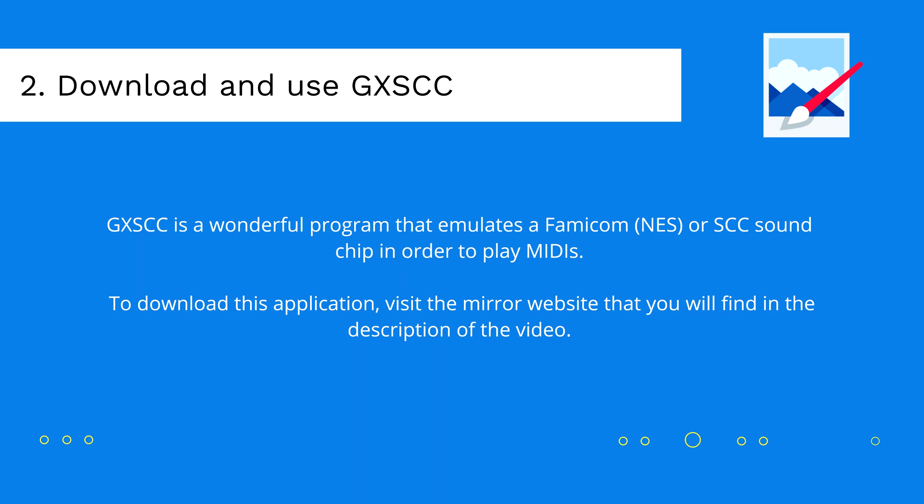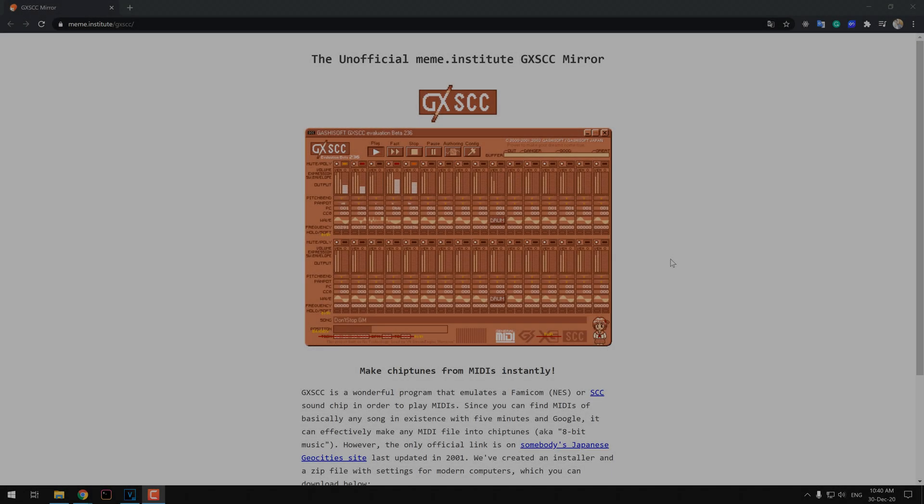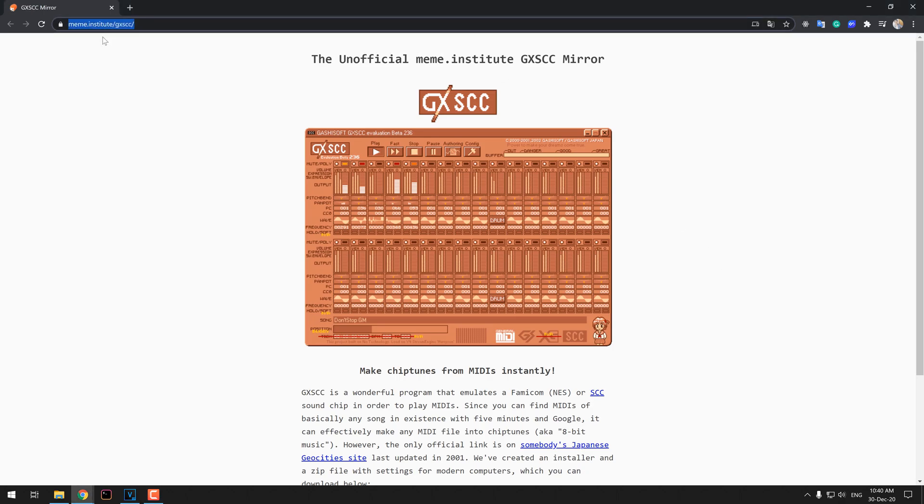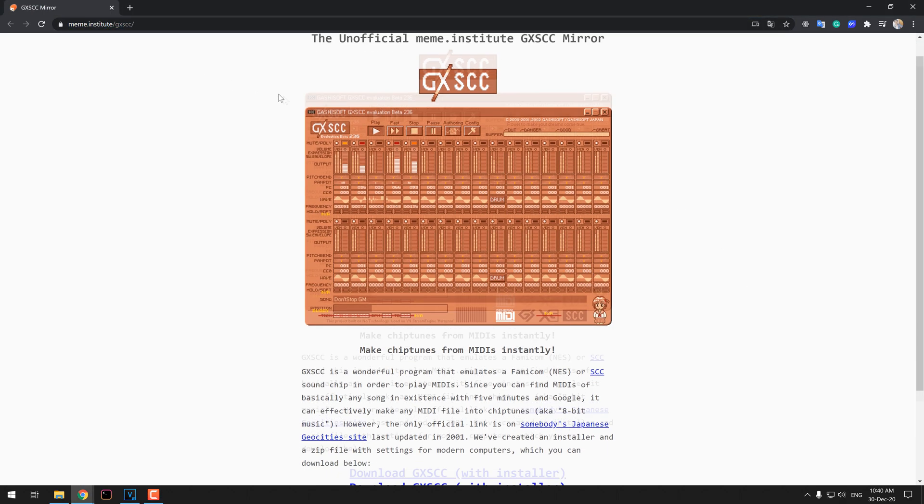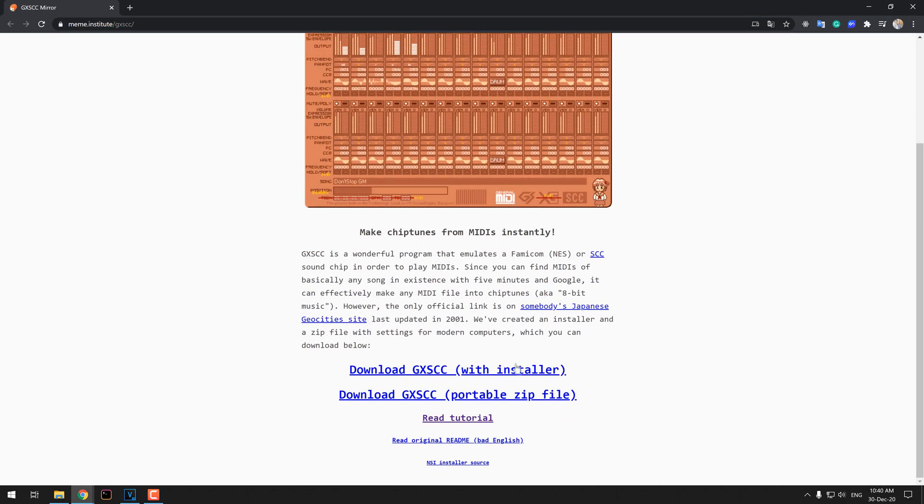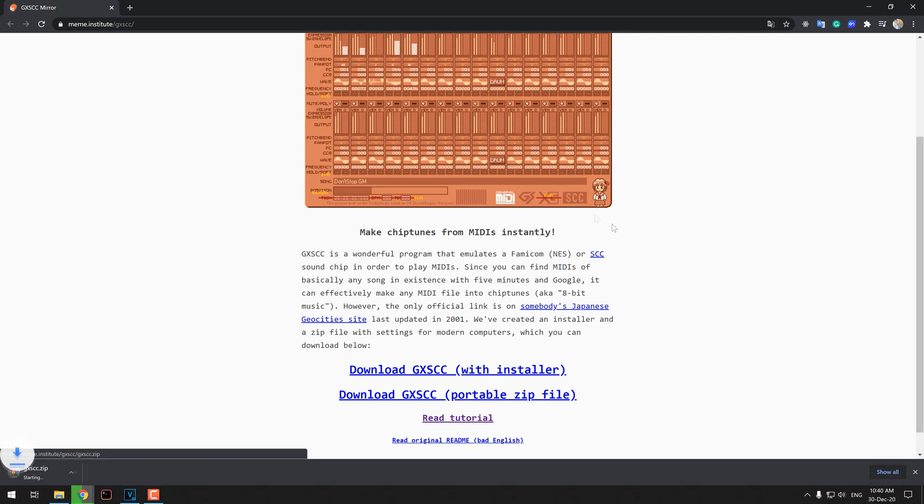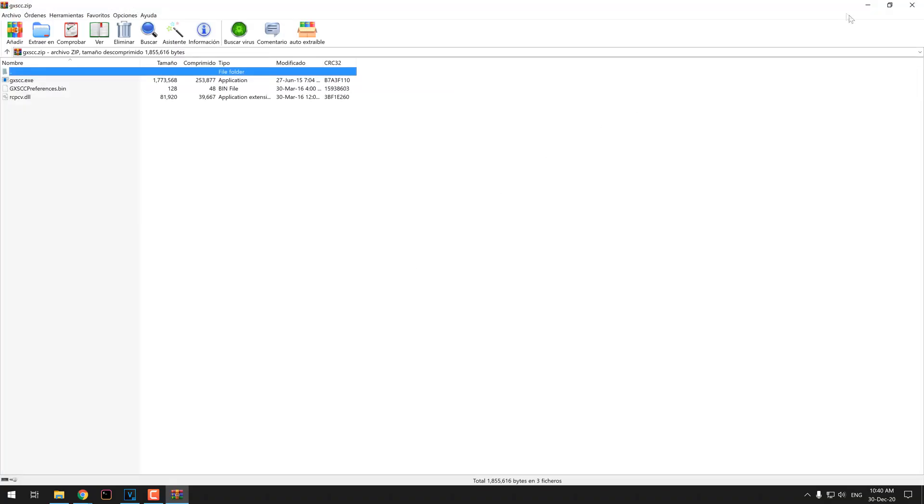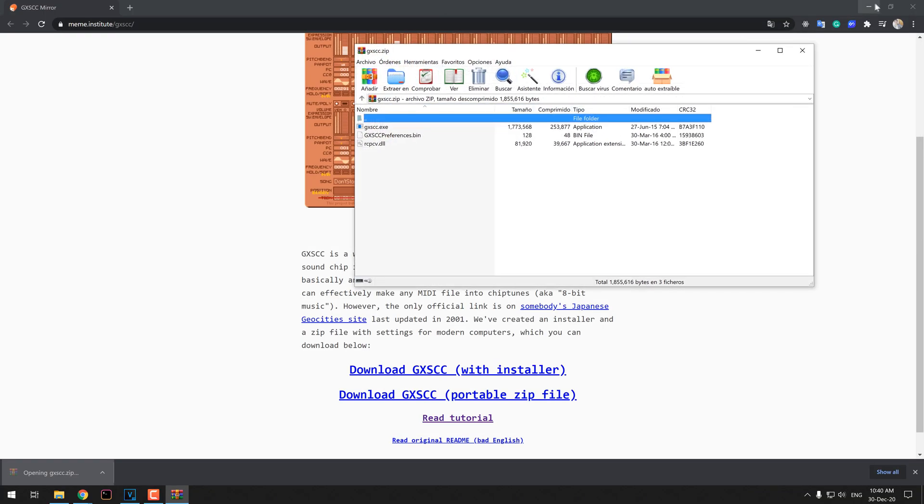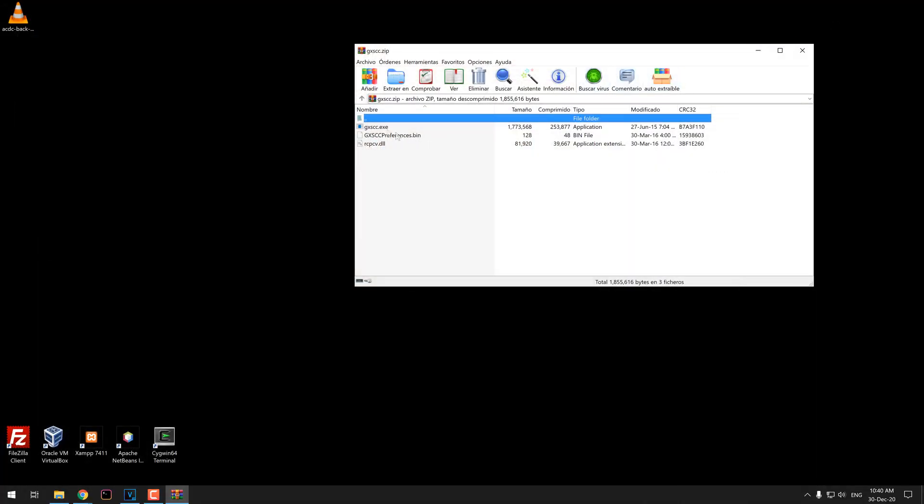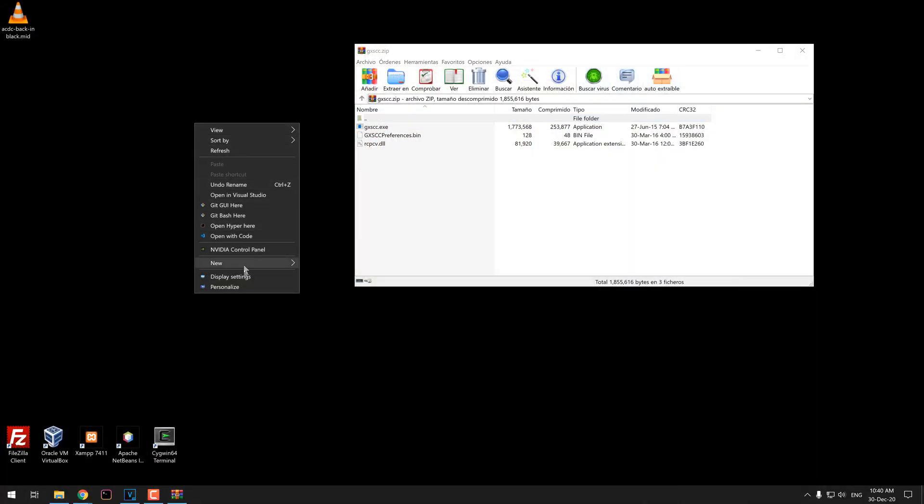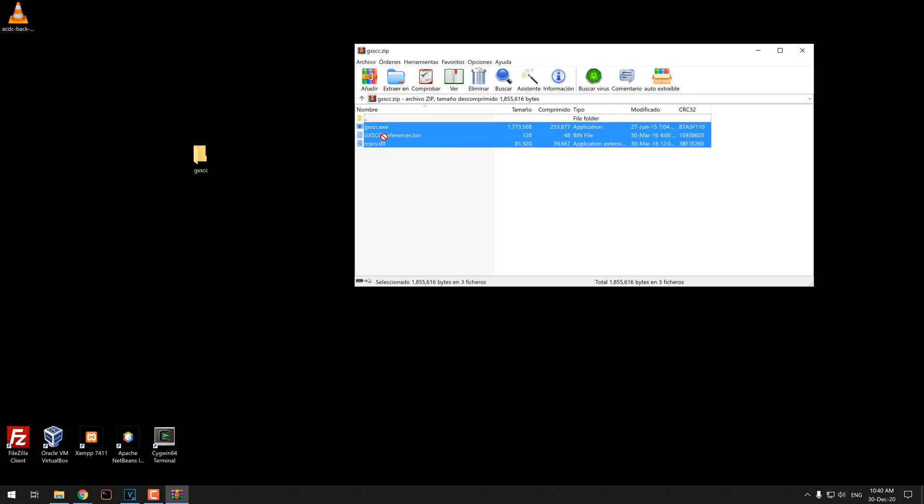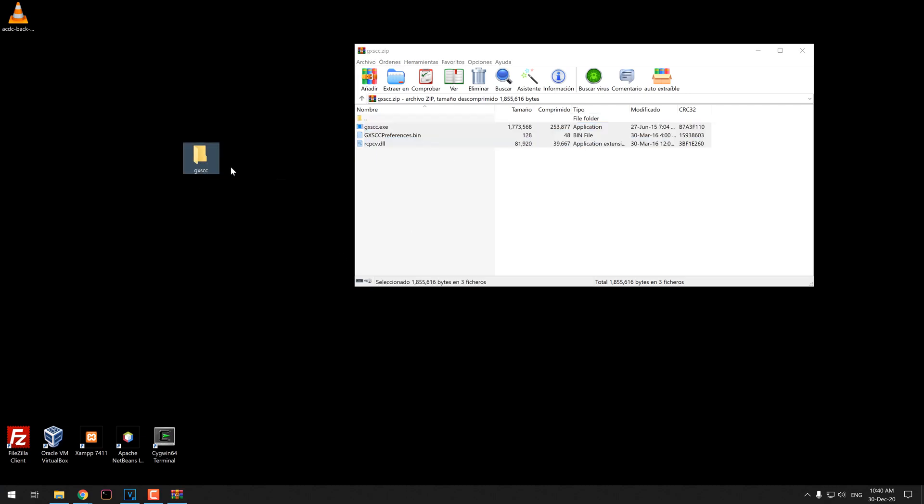Now that we have the file to start with the conversion, start with the download of GXSCC. This is a wonderful program that emulates a Famicom or SCC sound chip in order to play MIDIs. It can effectively make any MIDI file into chiptunes, also known as 8-bit music. We are going to download the portable version and will extract the content of the zip on the desktop.